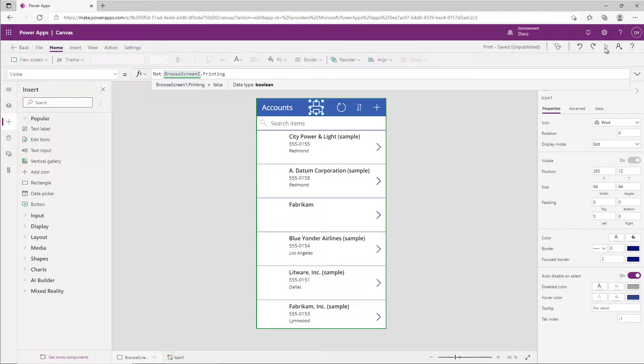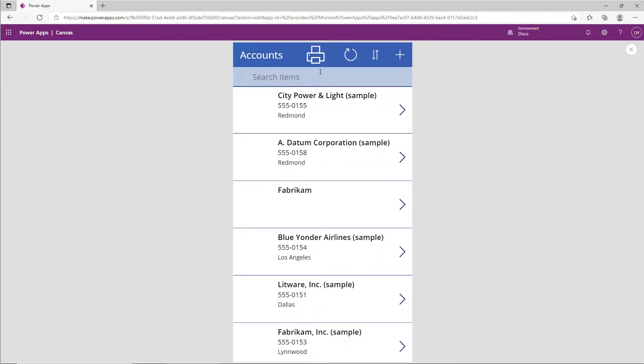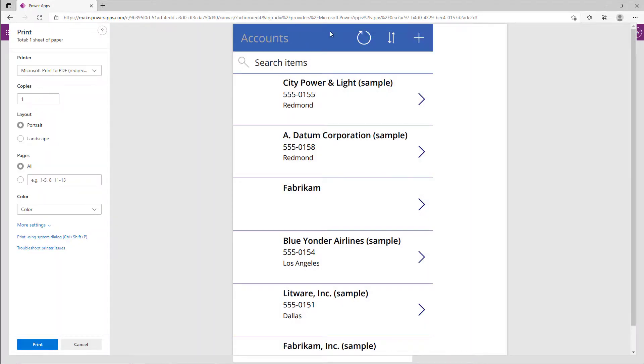And now when we go ahead and run this and hit the print icon, we'll notice that we don't see the print icon. That's how easy it is to add print capabilities to your PowerApps canvas application.